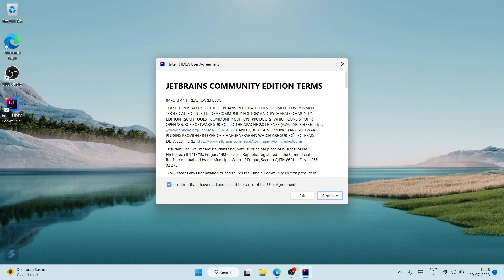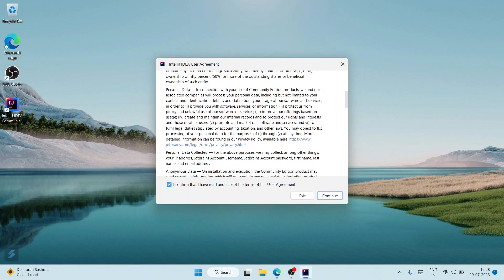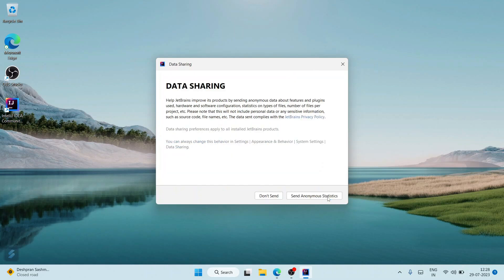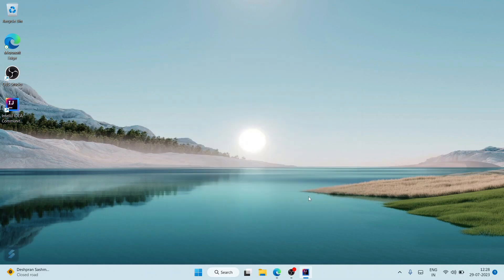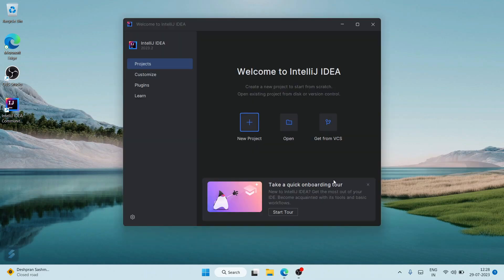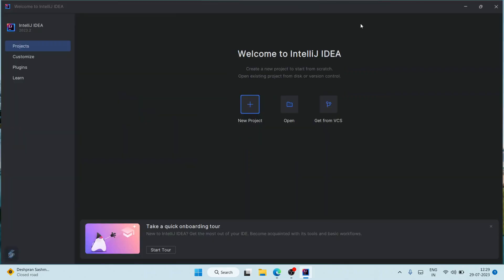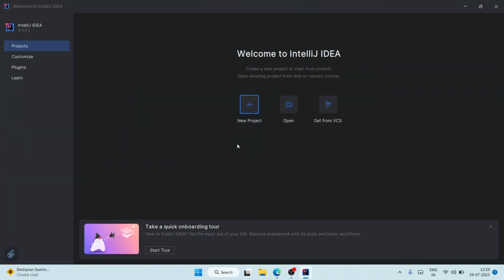It will ask you for the terms and conditions - you can simply check this and click on Continue. This anonymous data sharing also depends upon you whether you want to send anonymous statistics. IntelliJ IDEA has opened, so maximize it. Now I'm going to show you how you can easily create a new project. Just simply click on New Project.